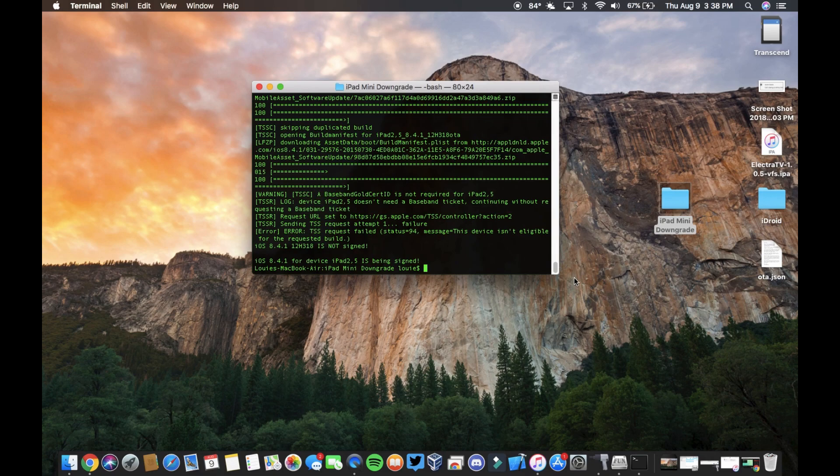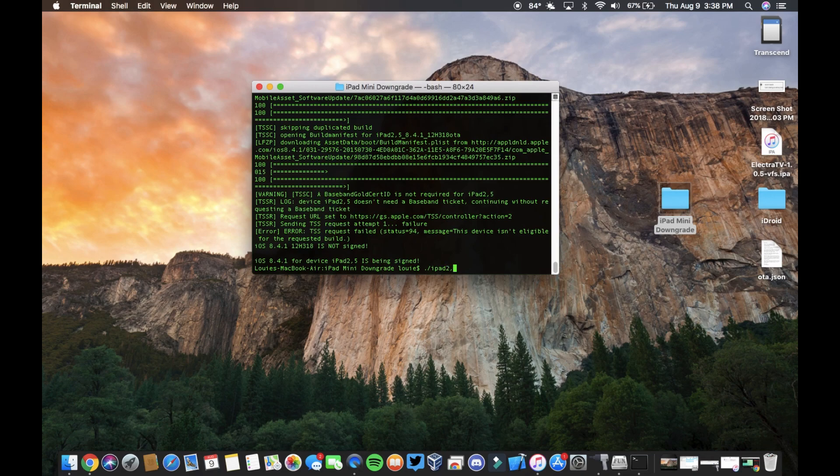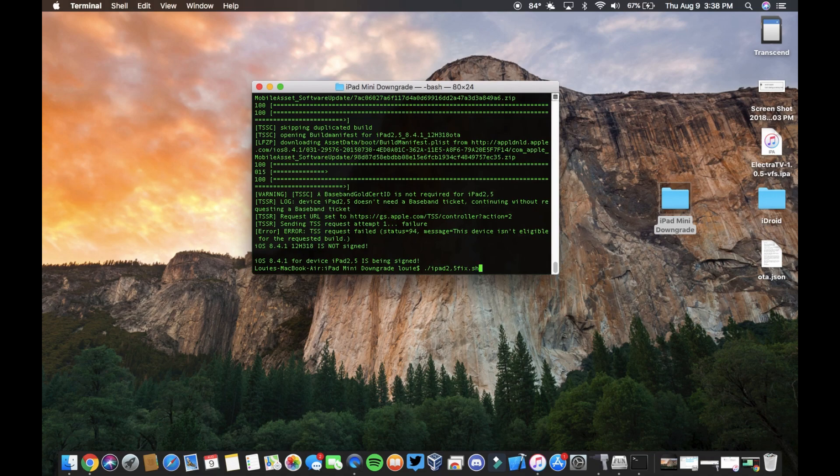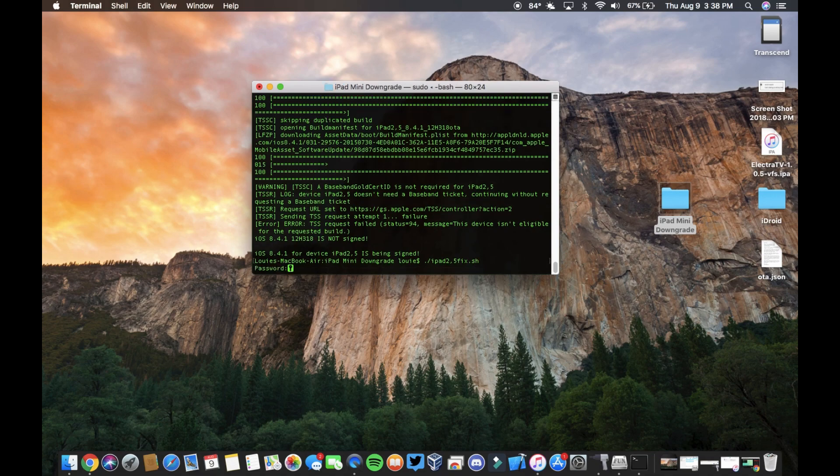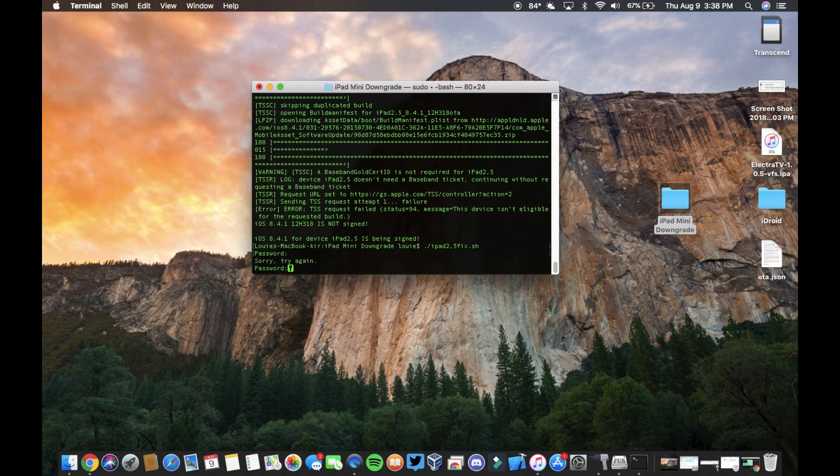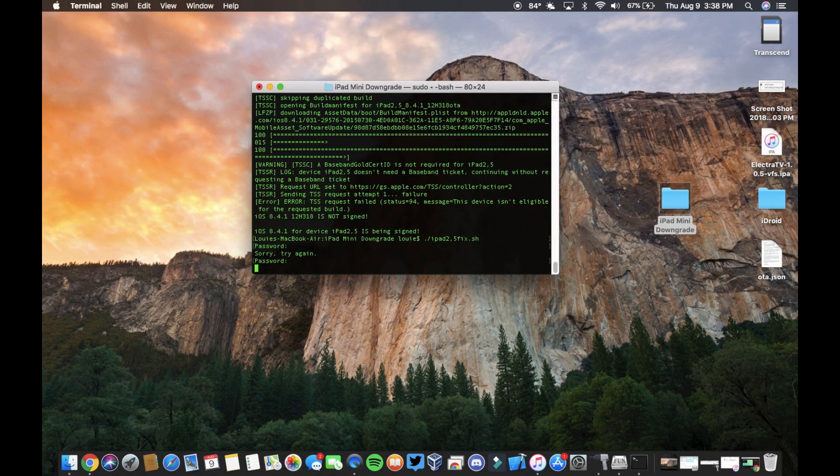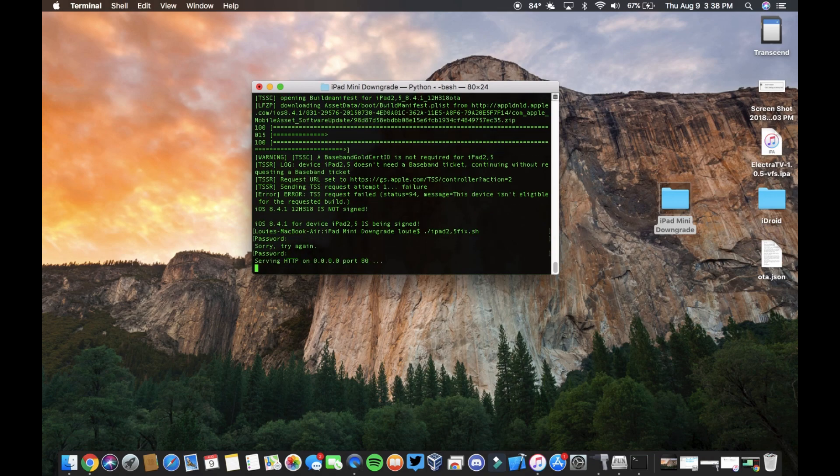Okay, so this finished and then what we're going to type is dot slash iPad 2 comma 5 fix dot sh. So this is a vital thing because this is the reason why people are having issues and it didn't work for anyone. So you're going to run that and type the password to your computer.